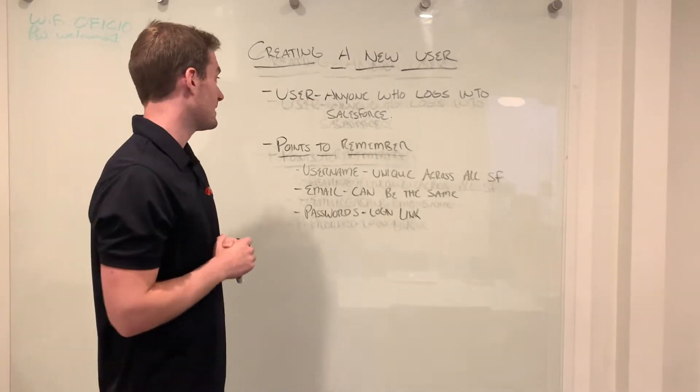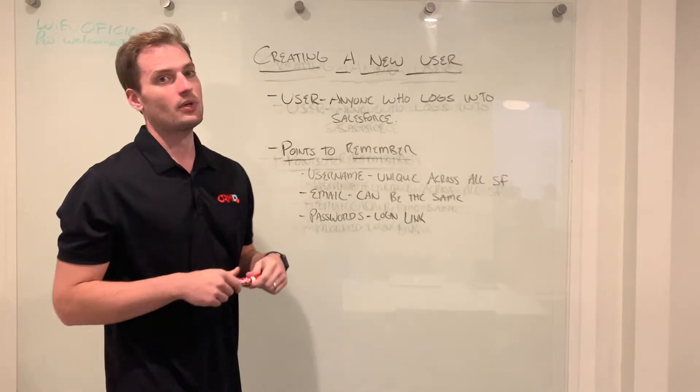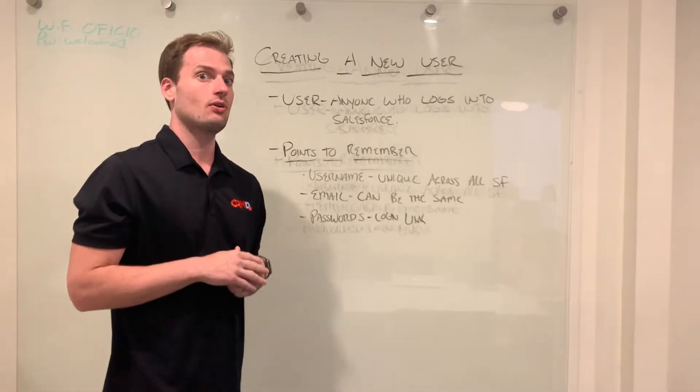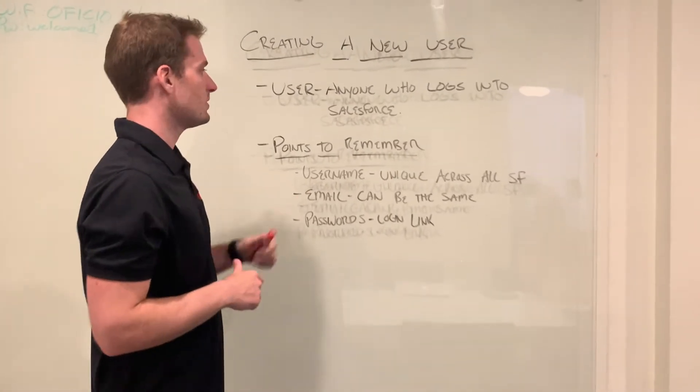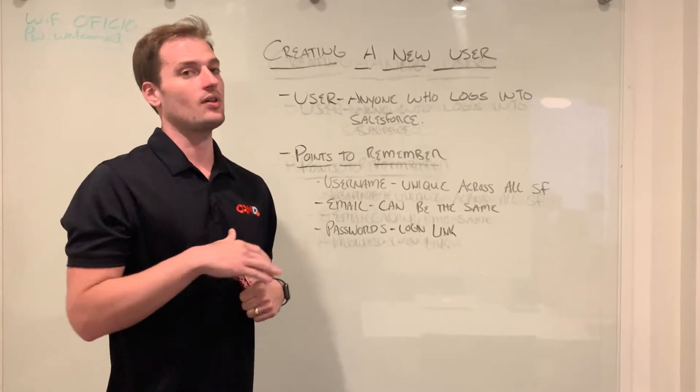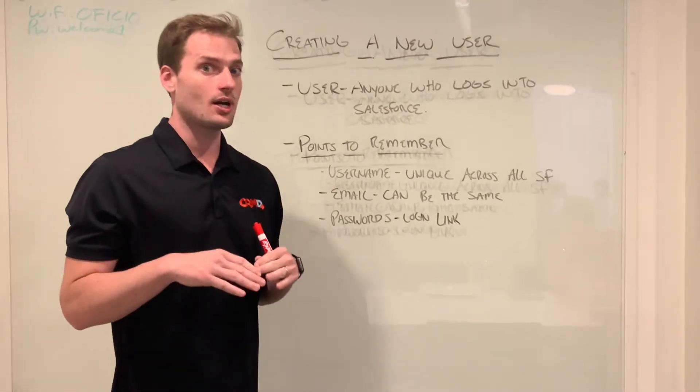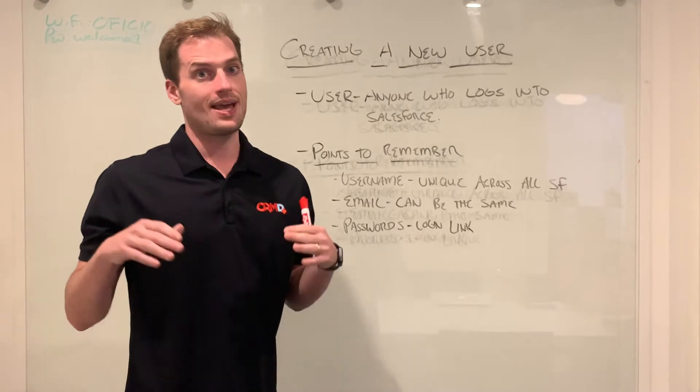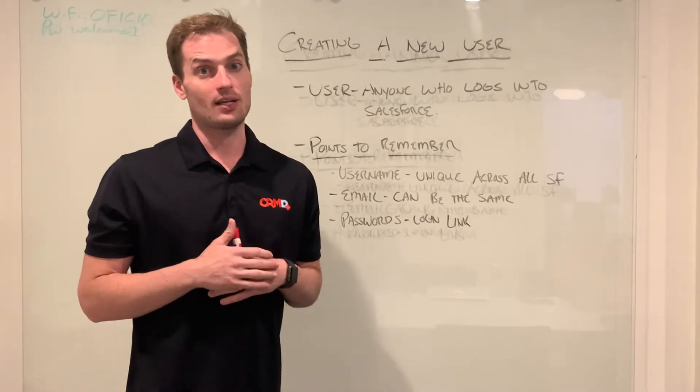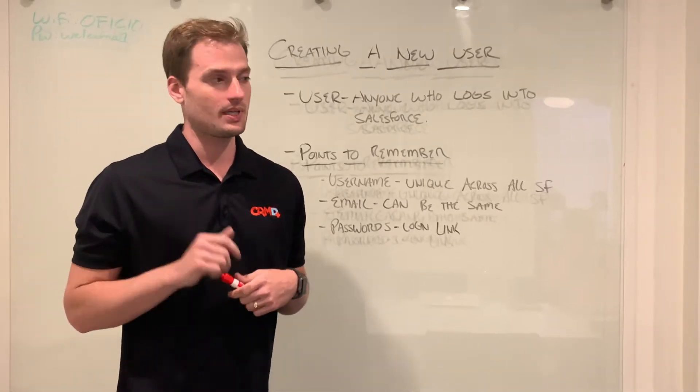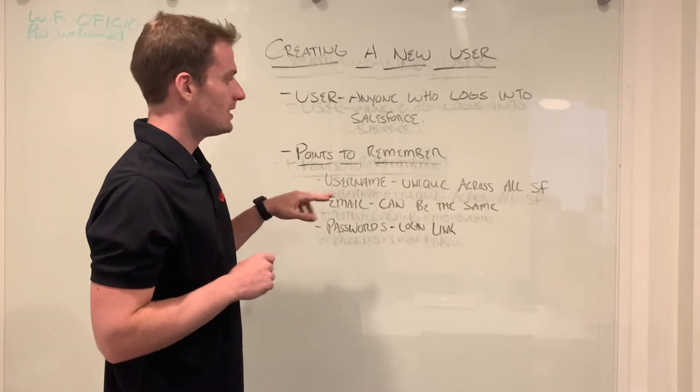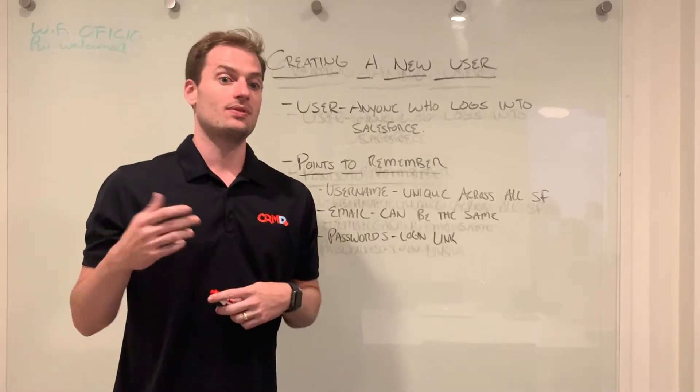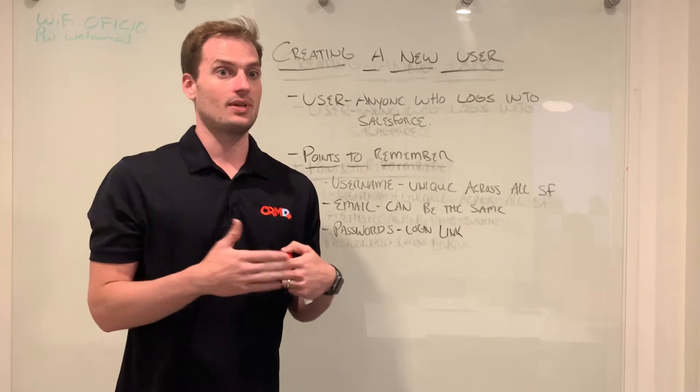Some points to remember—and we'll go through this in the user screen—the username needs to be unique across all of Salesforce, not just your company. It needs to be unique across any instance of somebody creating a username in Salesforce. The email can be the same, so you can have someone with the same email in multiple different instances.